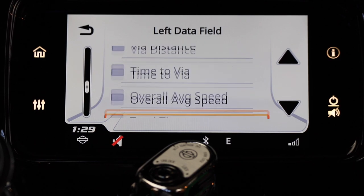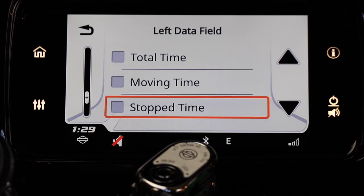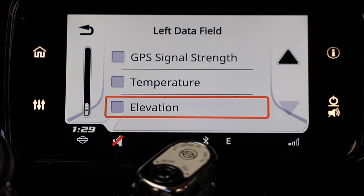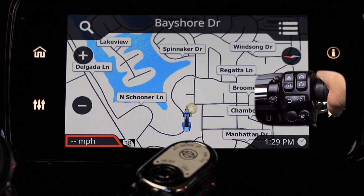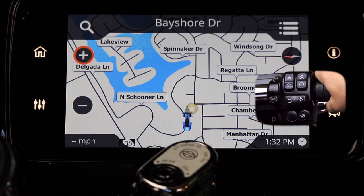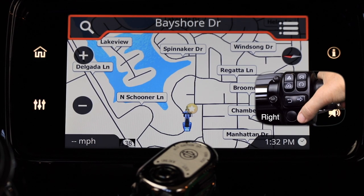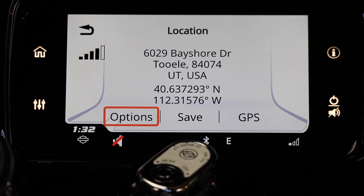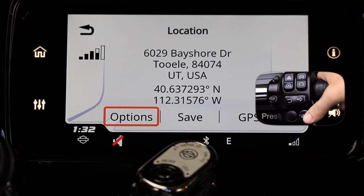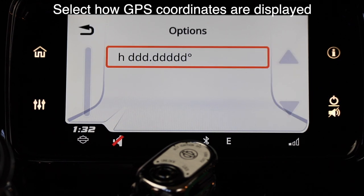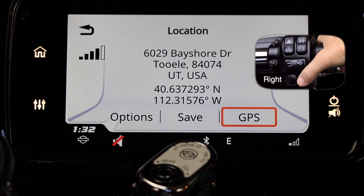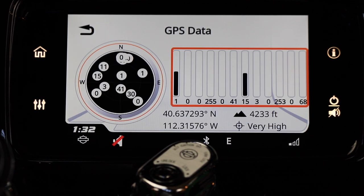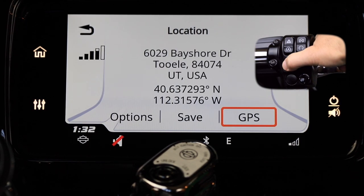Use the select enter button to scroll down through the menu and once you find the item you'd like to display, press the select enter button and that item will appear in the lower left corner of your dash. Once you've selected your item, press the back button to get to the main screen, then push the select enter button up until the top line is highlighted and then to the right to open the location menu. On the first page you'll see your current location with GPS coordinates. In the options menu you can set up how GPS coordinates are displayed. The save button allows you to save a location for later use, and the GPS button lets you see the strength of the GPS signal where you currently are.